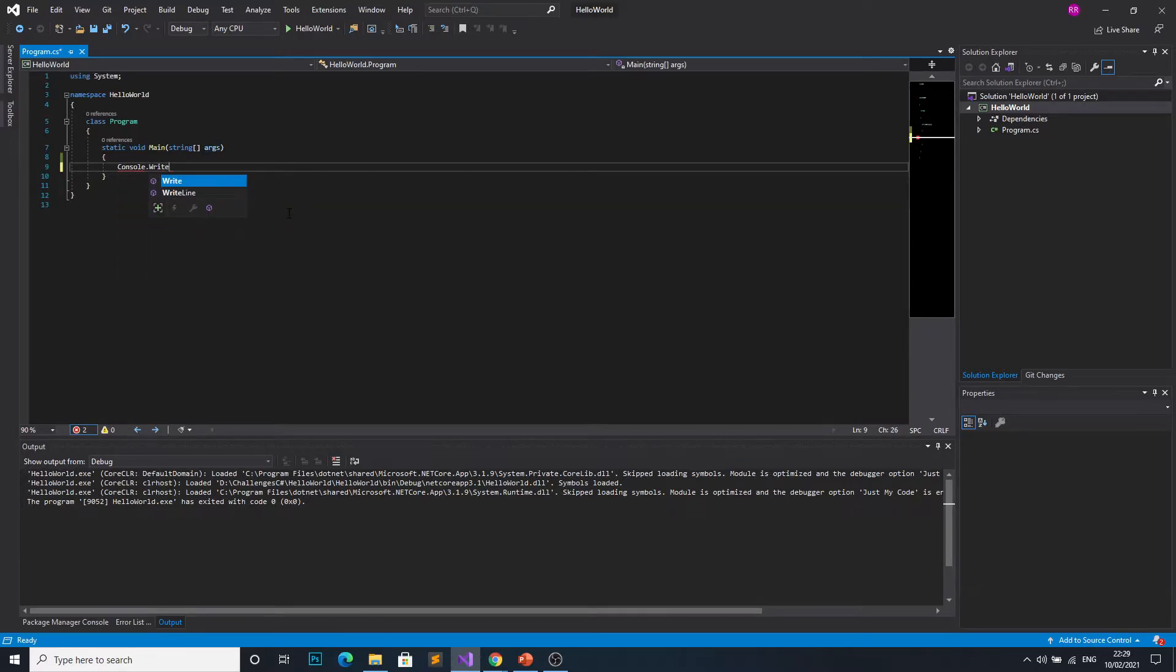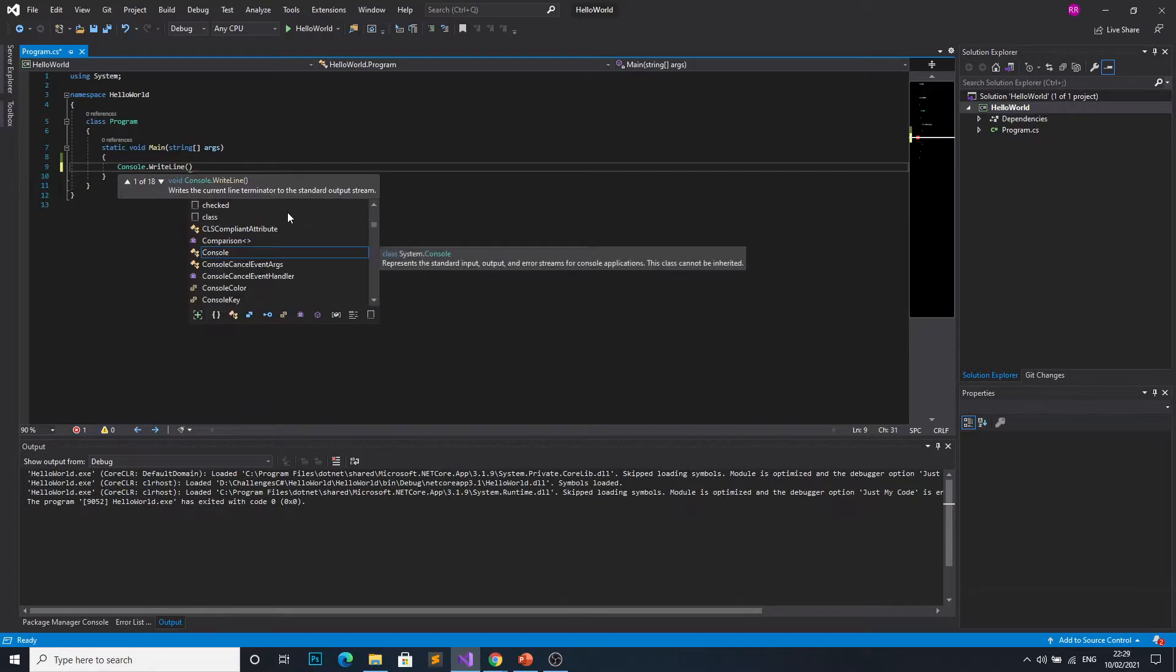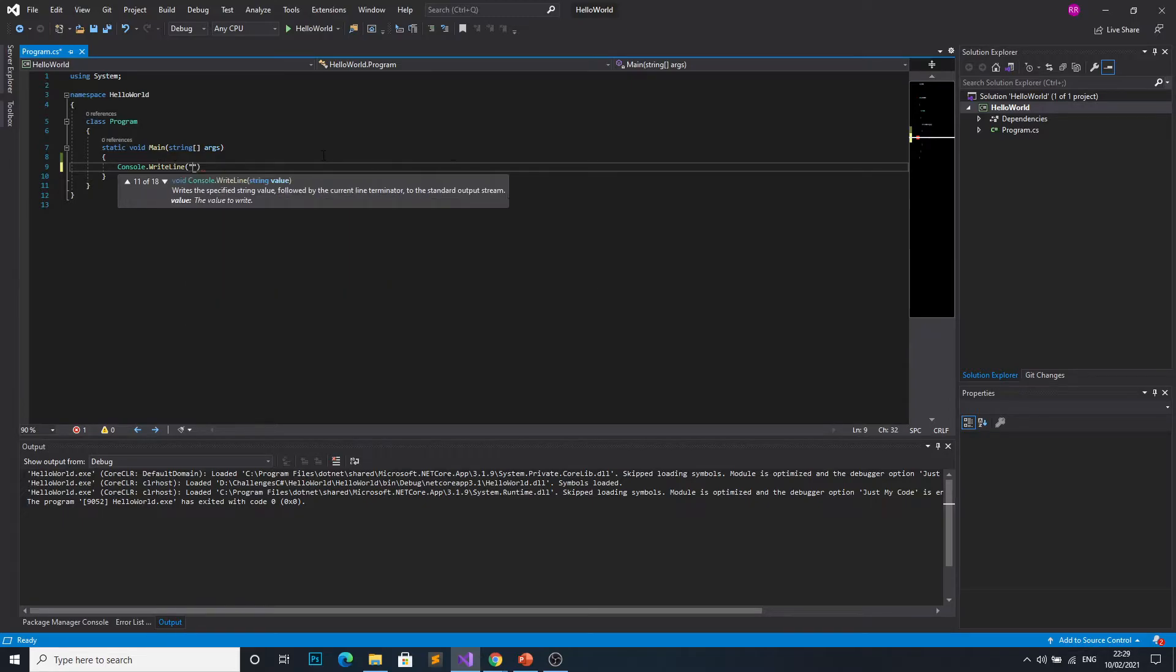Within brackets we are calling upon the console to run a function called WriteLine and we're passing in a string of hello world.